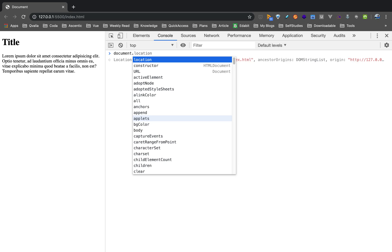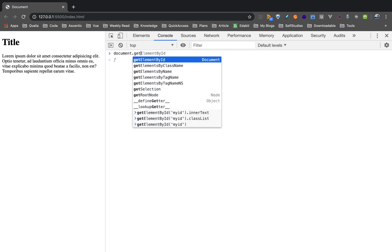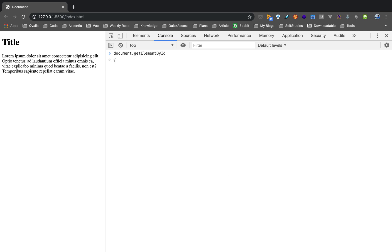You call it using 'document'. The document is called a Global Object in JavaScript. In the document, you can access all the information, methods, and properties. So if you use the getElementById method, you can also use the document object.